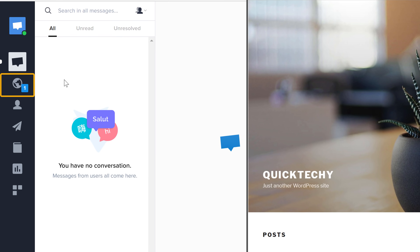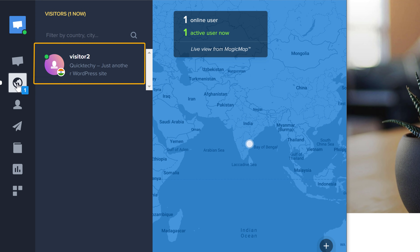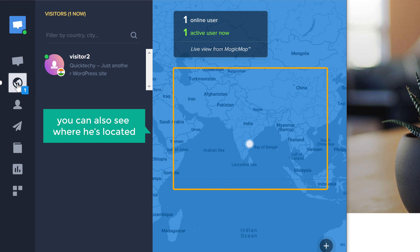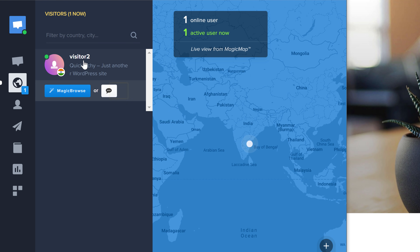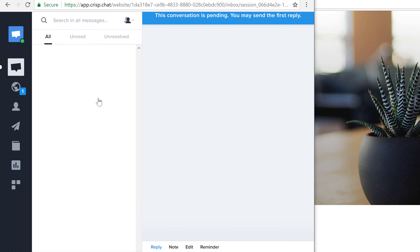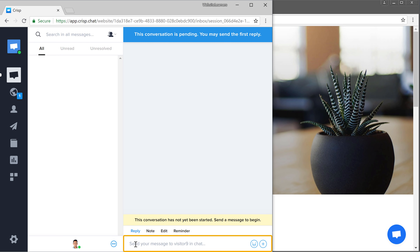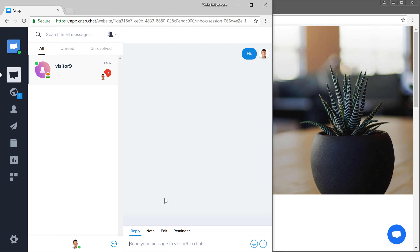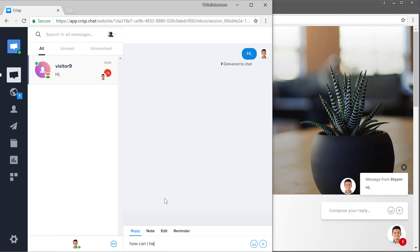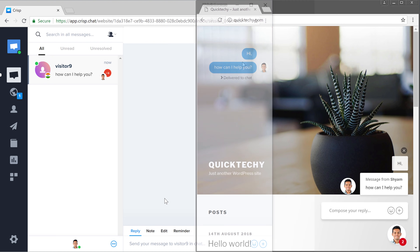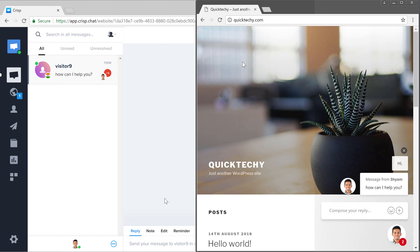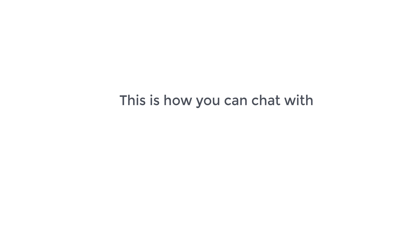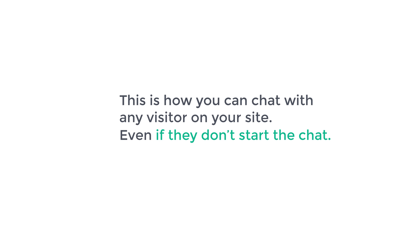Now when someone visits your site, Crisp will show you a notification here. If we click here, you can see that visitor in this area. You can also see where he's located on this map. Now to start a chat with this user, just go here and click this icon. And now if we send our message, you can see that the user has received that message instantly. So this is how you can chat with any visitor on your site, even if they don't start the chat.